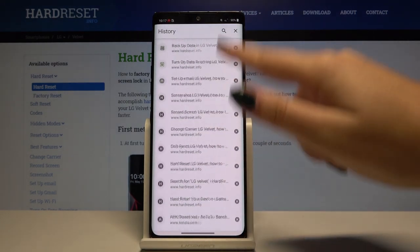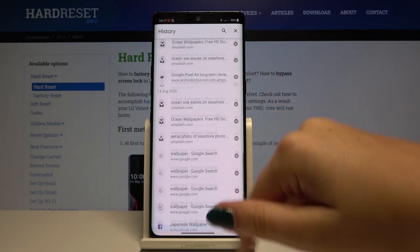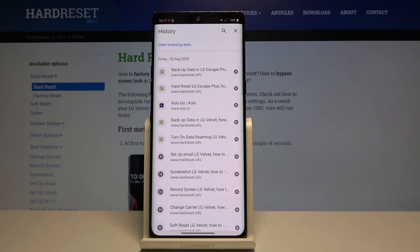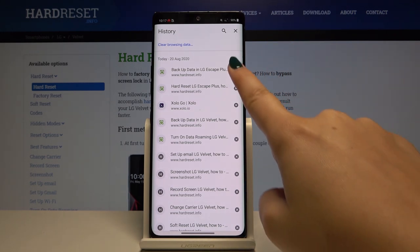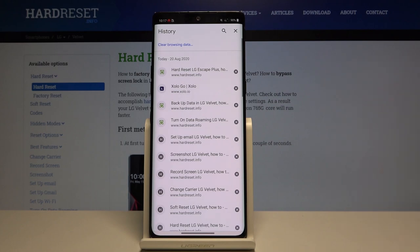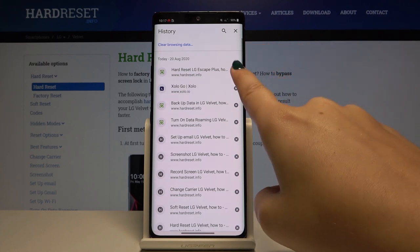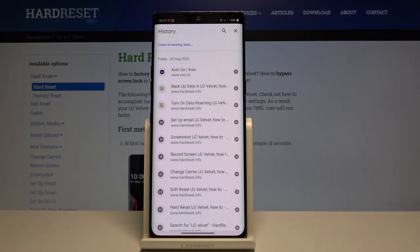As you can see here we've got the full list of visited websites. If you want to delete only one of them, simply click on this X button right here and as you can see it disappears.